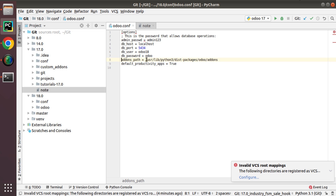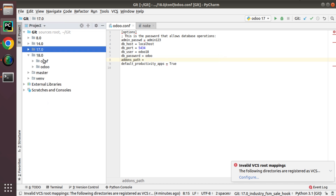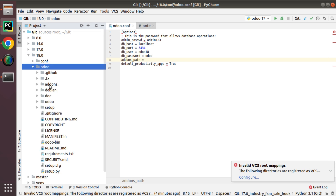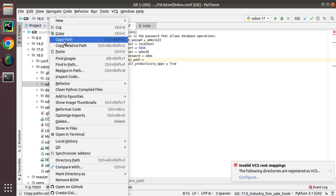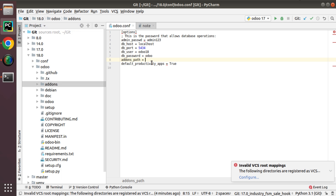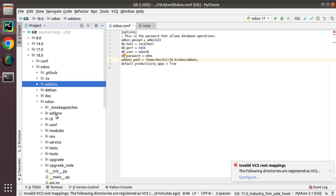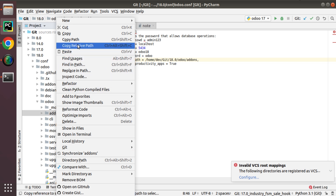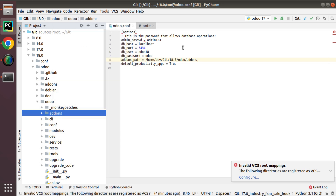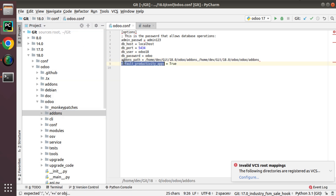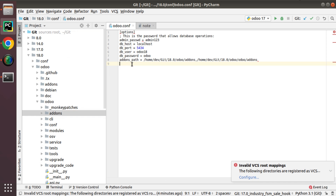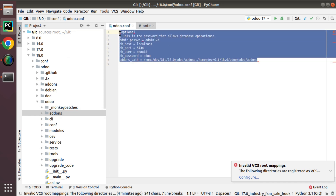In the configuration file, db_user is 'odoo18' and db_password is 'odoo'. For the addons path, I'll remove the default value and set my addons path: first, the path to the odoo/addons folder, and then also the path to the addons directory inside the odoo directory. I don't need the last line. The configuration file is now set up.